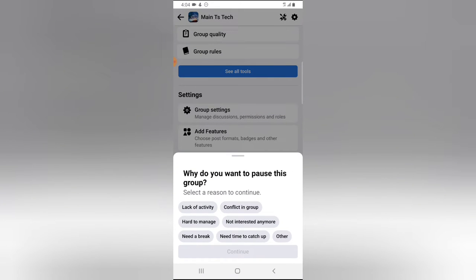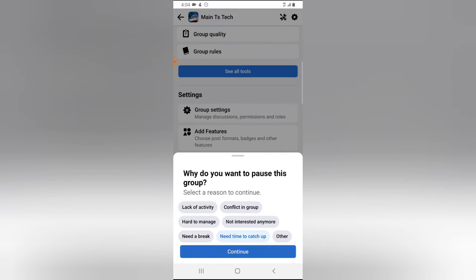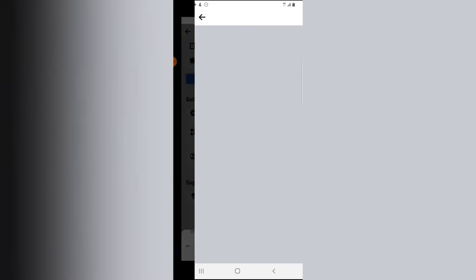It's going to ask you for a reason why you want to pause the group. I'm going to choose 'Need time to catch up' and then click Continue, and then hit Continue again.